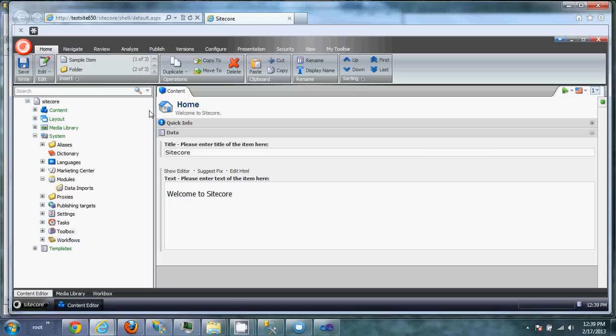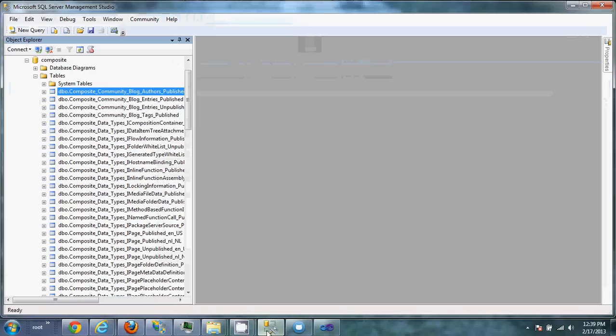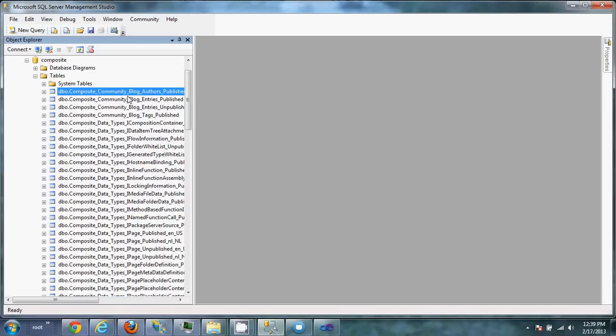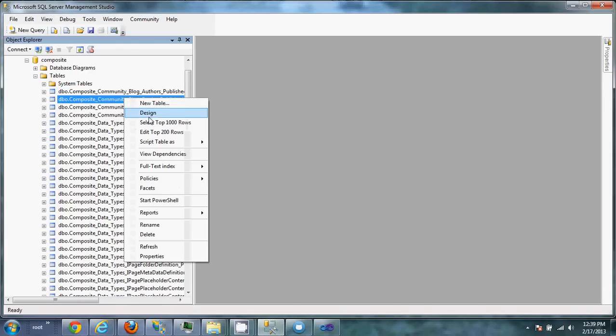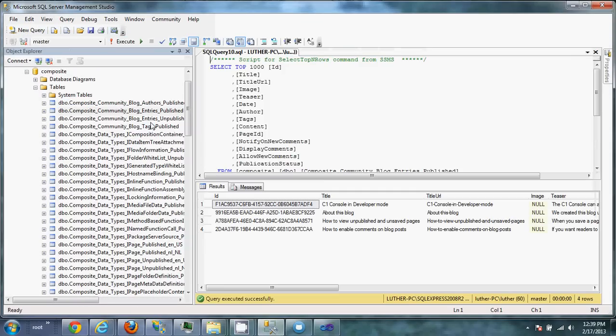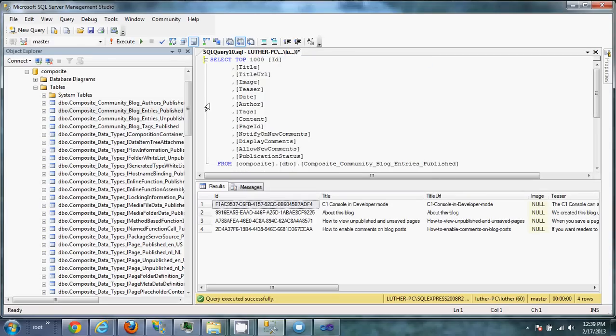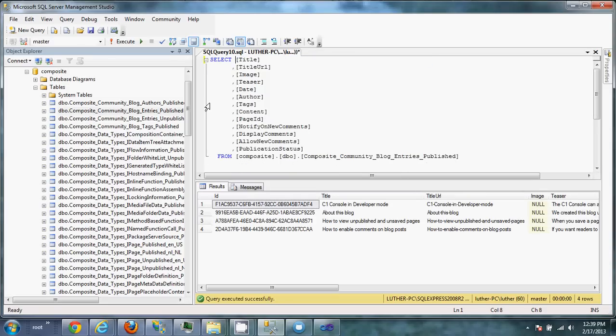So the first thing we're going to want to do is go to the SQL database and actually figure out what information we need to pull. So here, we're going to try to pull blog entries. So we're going to get a SQL window opened up and then just trim it down to just what it is we want to pull.